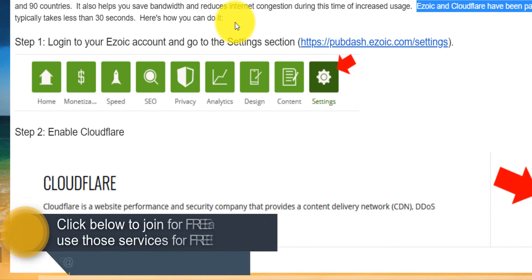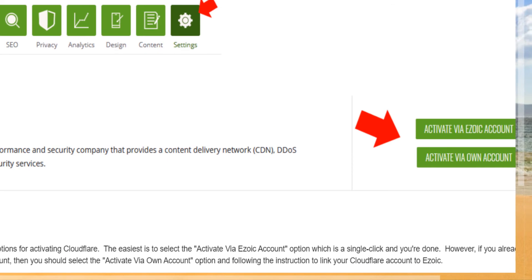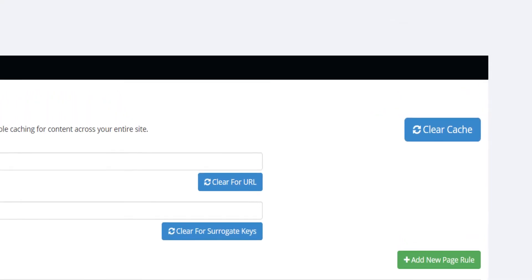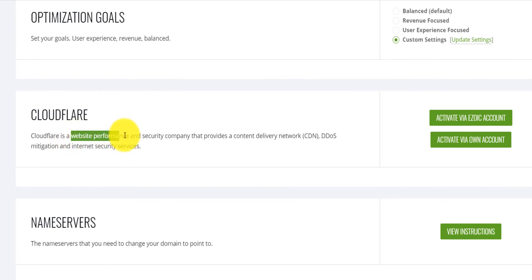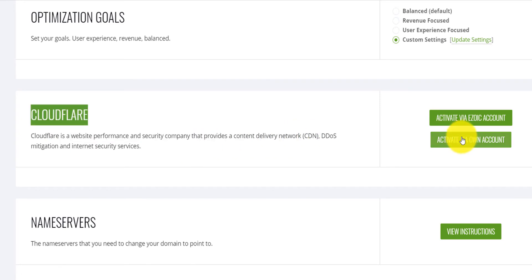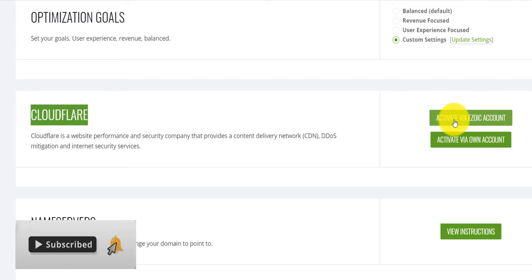Ezoic's customer service is amazing. Step one: login to your Ezoic dashboard, click on Settings, and then enable Cloudflare. Cloudflare is a website performance and security company that provides a content delivery network. If you have your own Cloudflare account, you can activate via your own account. If you don't, you can use Ezoic's Cloudflare integration for free.